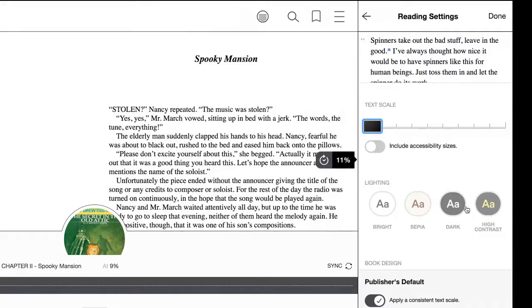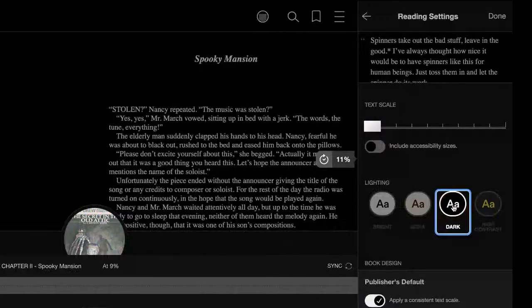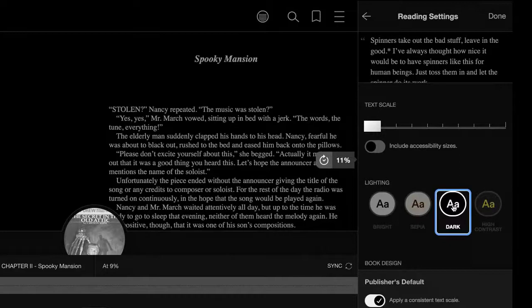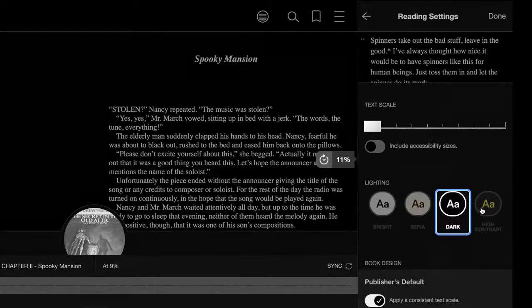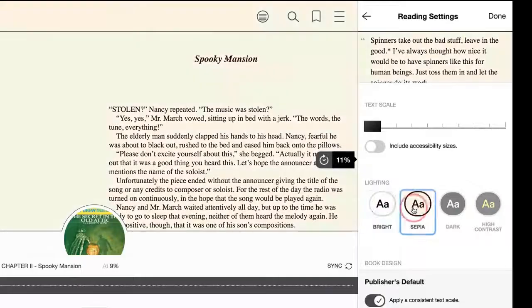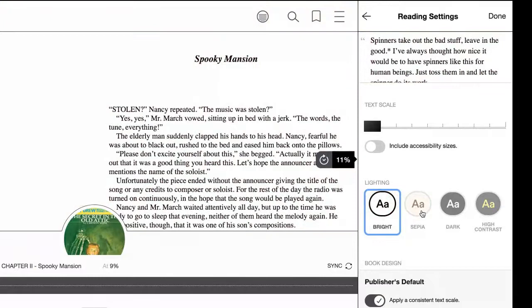You can also change the lighting of the text. So if you prefer it to be the dark screen with white words, you can do that. If you need high contrast, change it that way. So there's different options for your lighting.